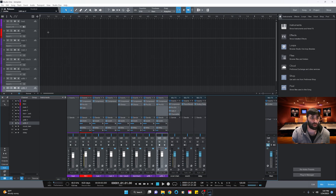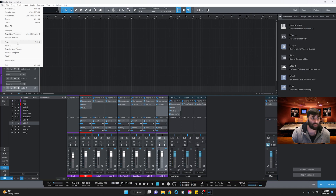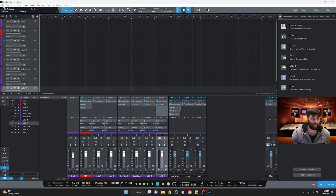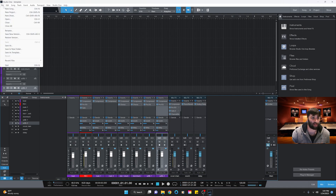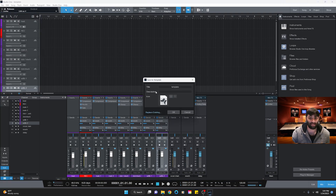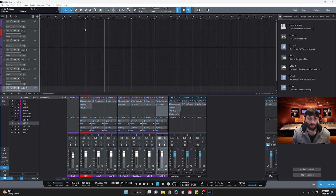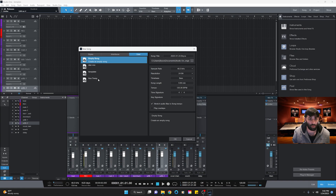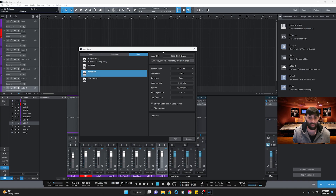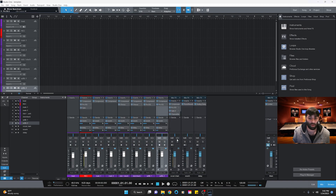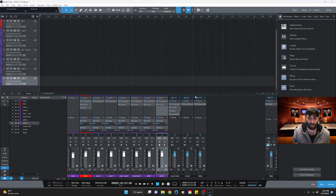Once the template is done, go to File and save the session. Then go to File > Save as Template, give it a name like 'vocal template', and hit OK. Now every time you create a new song, your template will appear — just click it, give your song a name, and your template is ready to go.